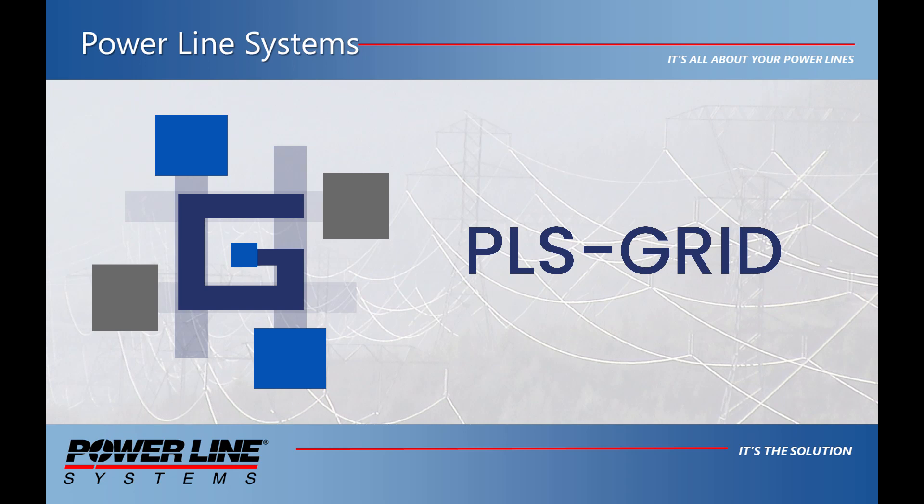With the release of version 16.80, Powerline Systems is proud to present a new product offering called PLS Grid.